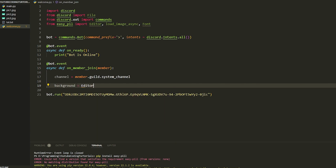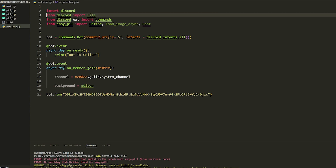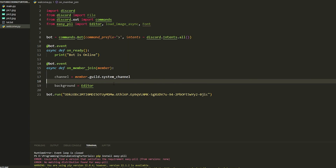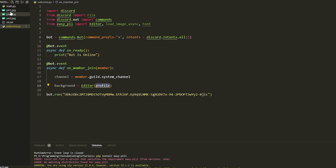I forgot to mention — you are going to have to import everything. So: `from discord import File` and `from easy_pil import Editor, load_image_async, Font`. Once you have done that we can get started.